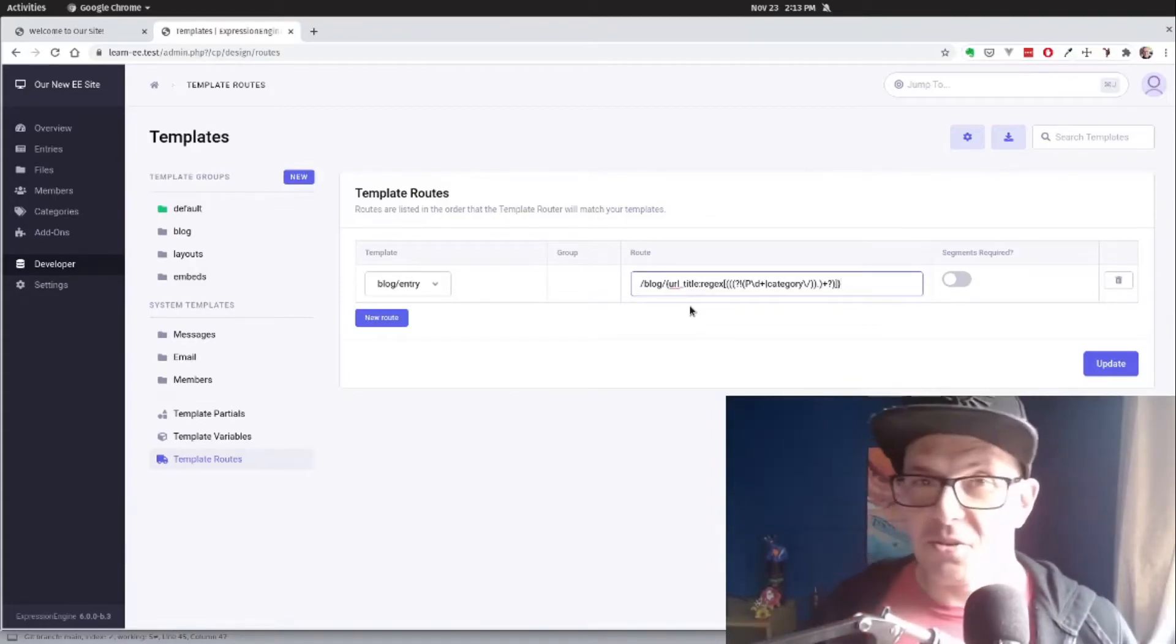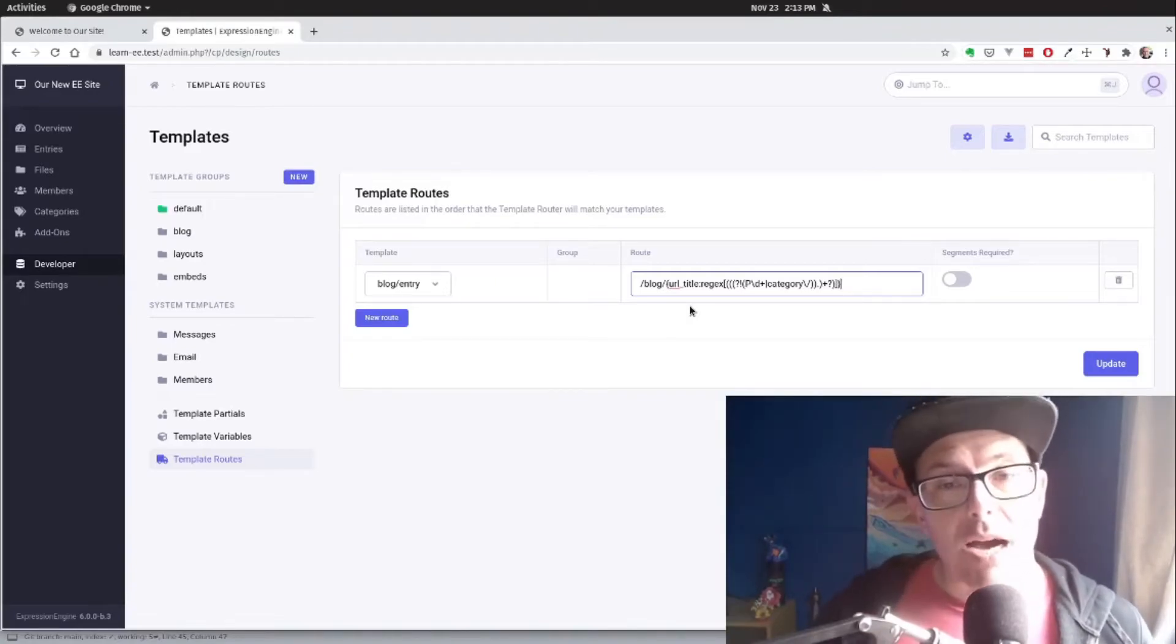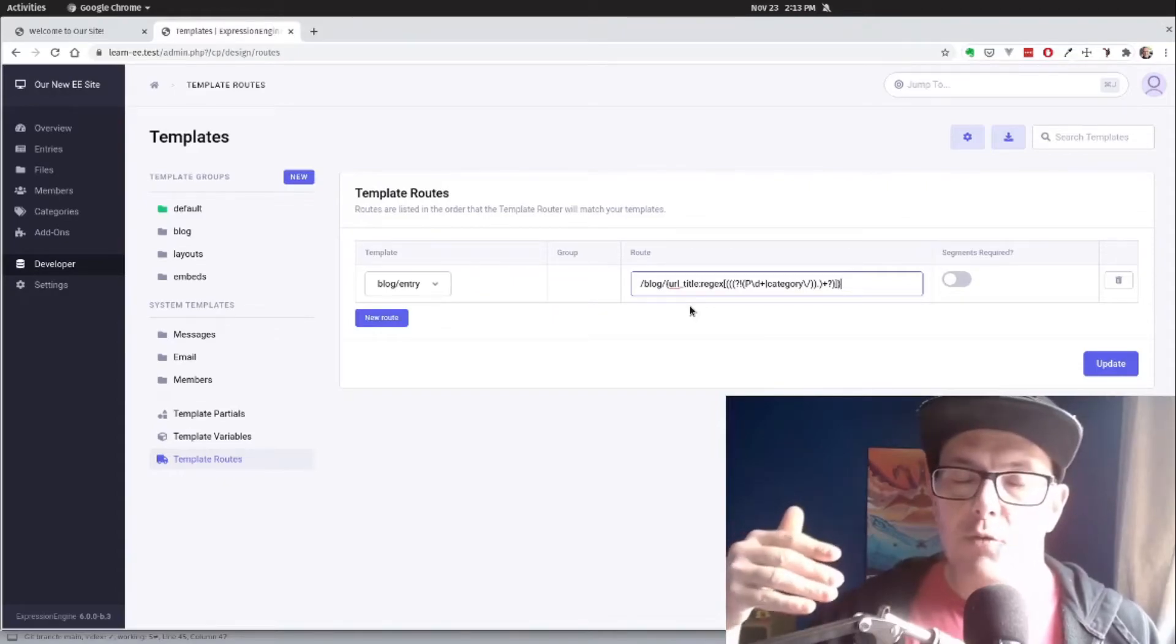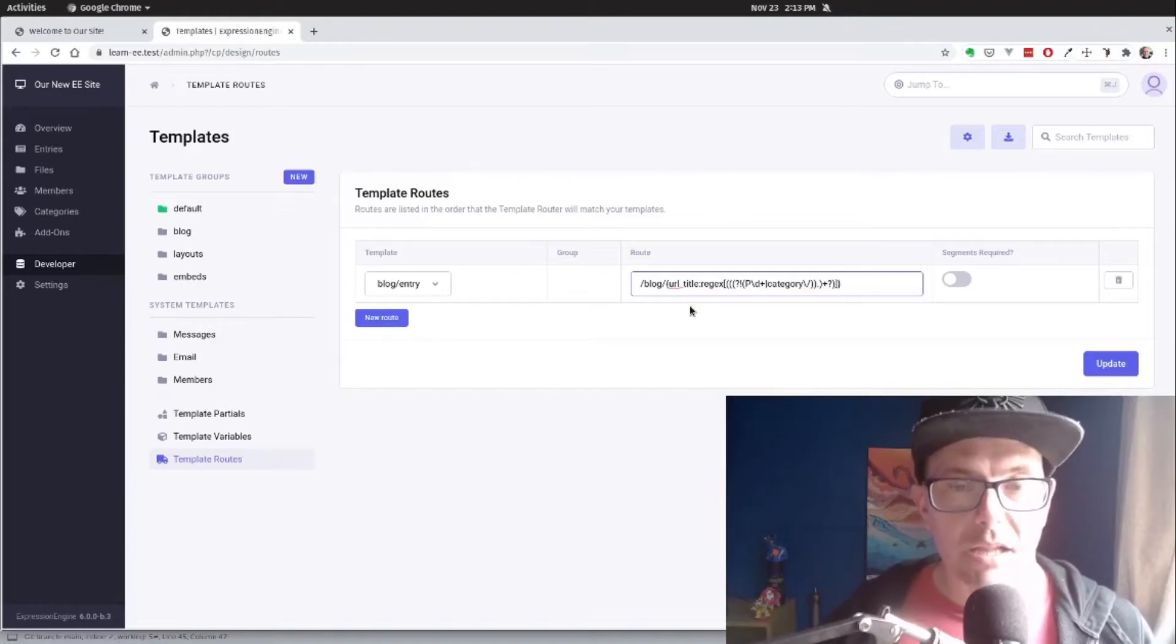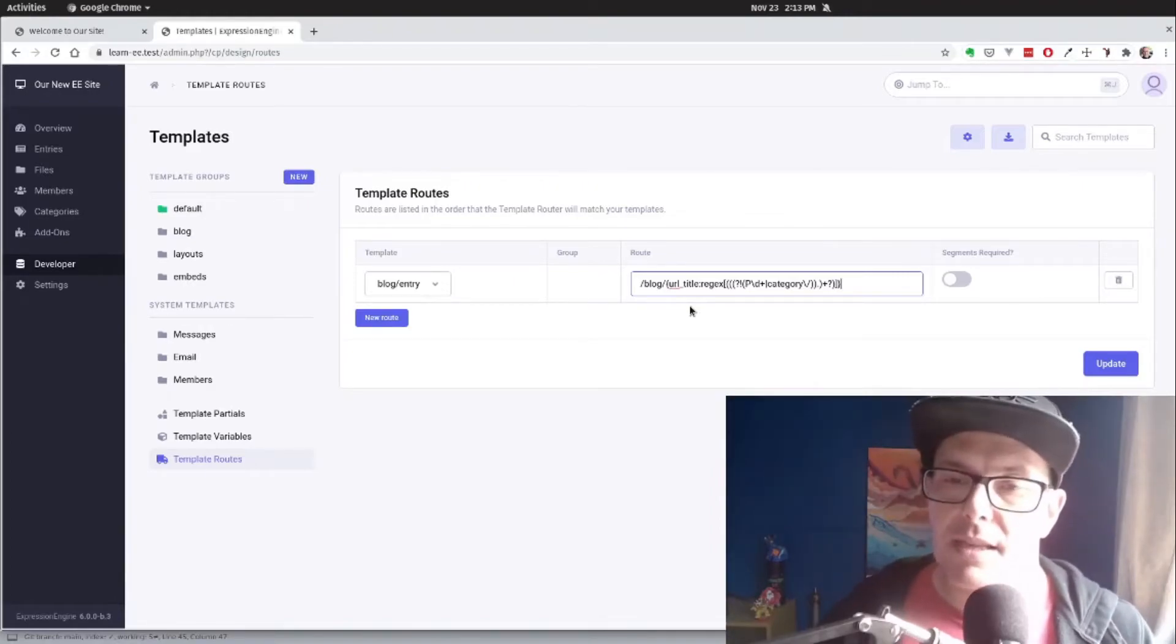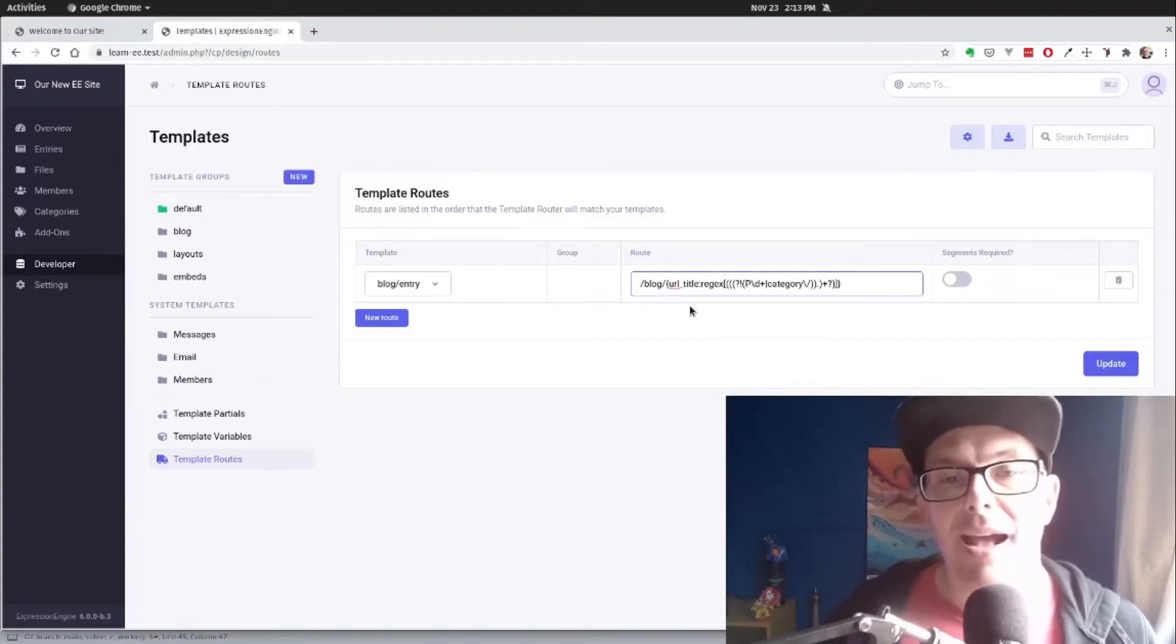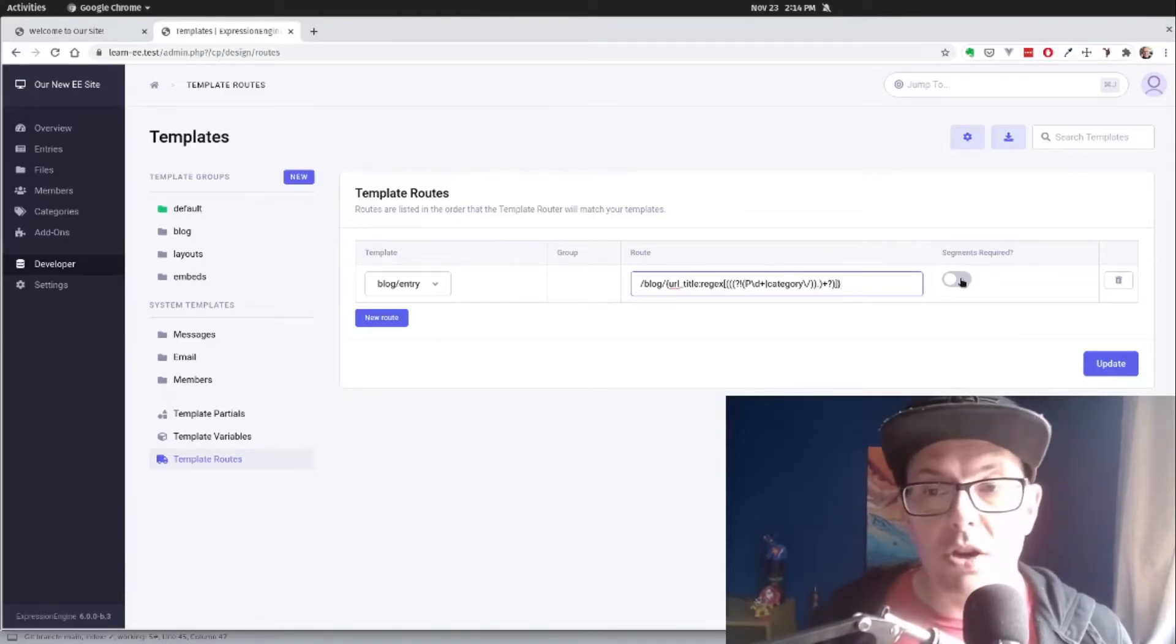What this is, and I'll include this in the notes as well. So this looks for slash blog slash URL title regex with a reverse lookup to make sure that the data that's coming in the URL is not looking at like category or something like that or pagination. We want to make sure we're not breaking those things as we're using template routes here. So that's what that's going to do.